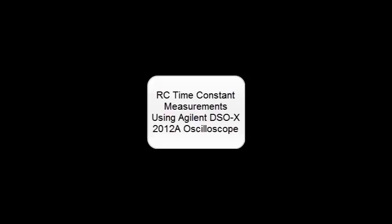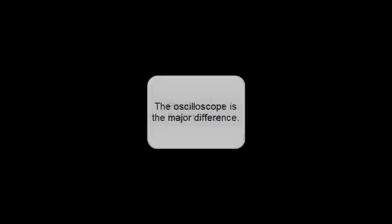RC time constant measurements using the Agilent digital oscilloscope. Please watch the previous video first. The oscilloscope is the major difference.